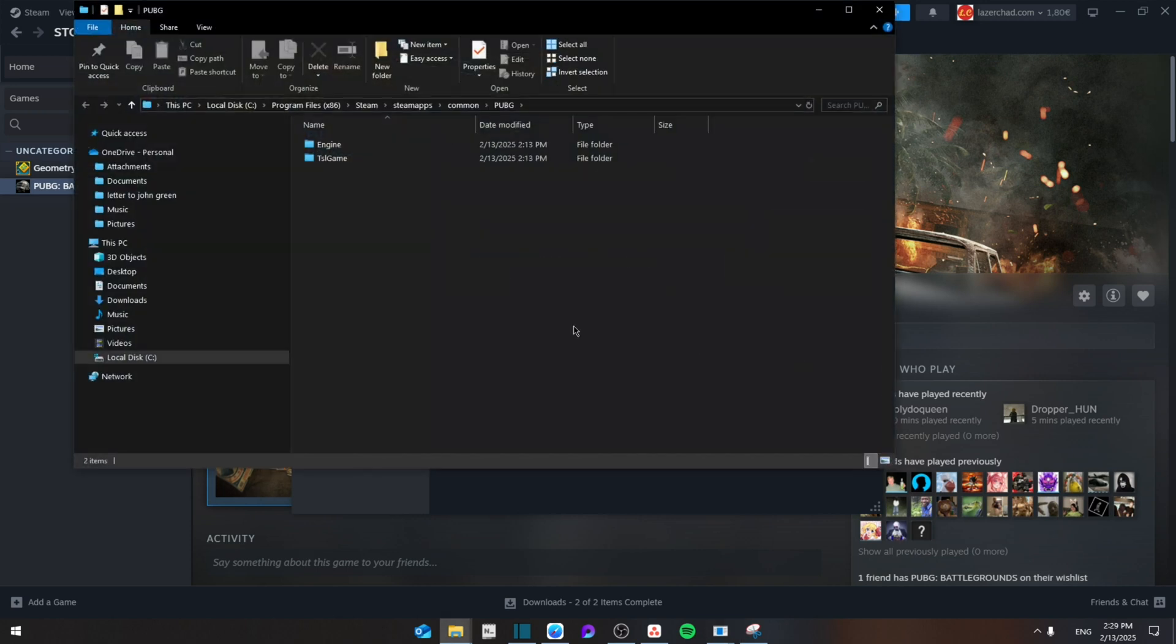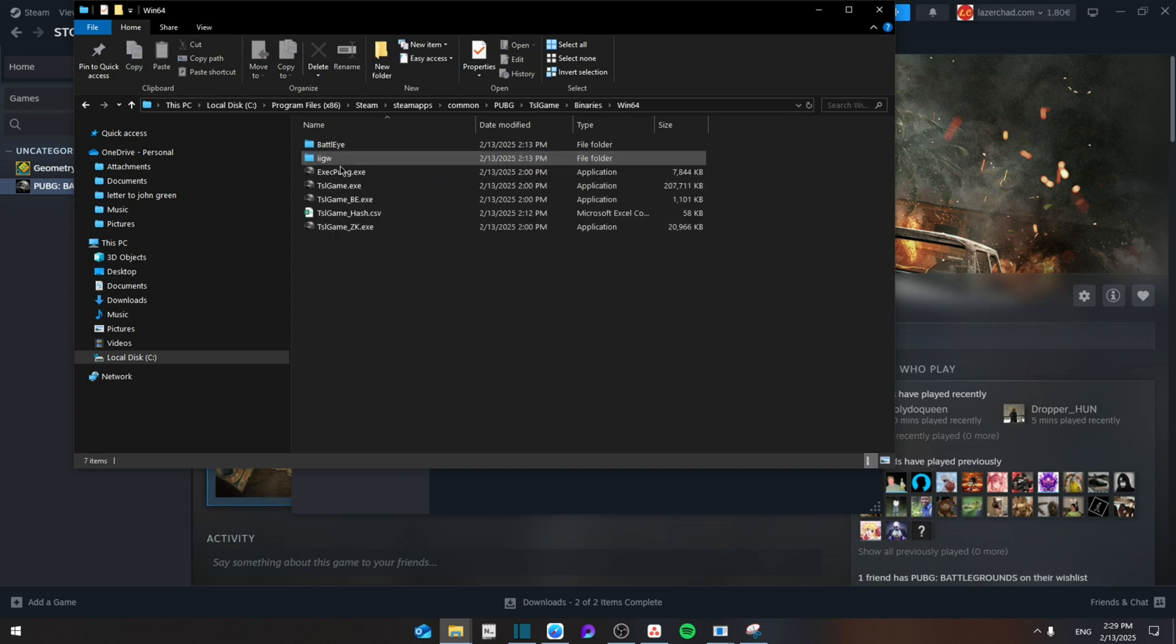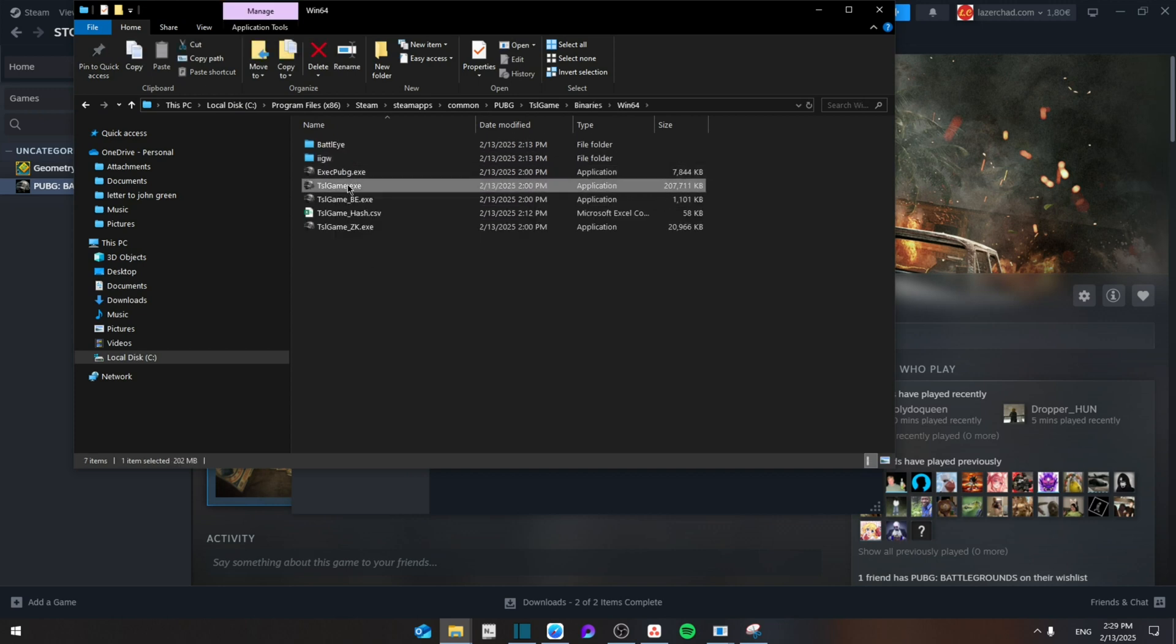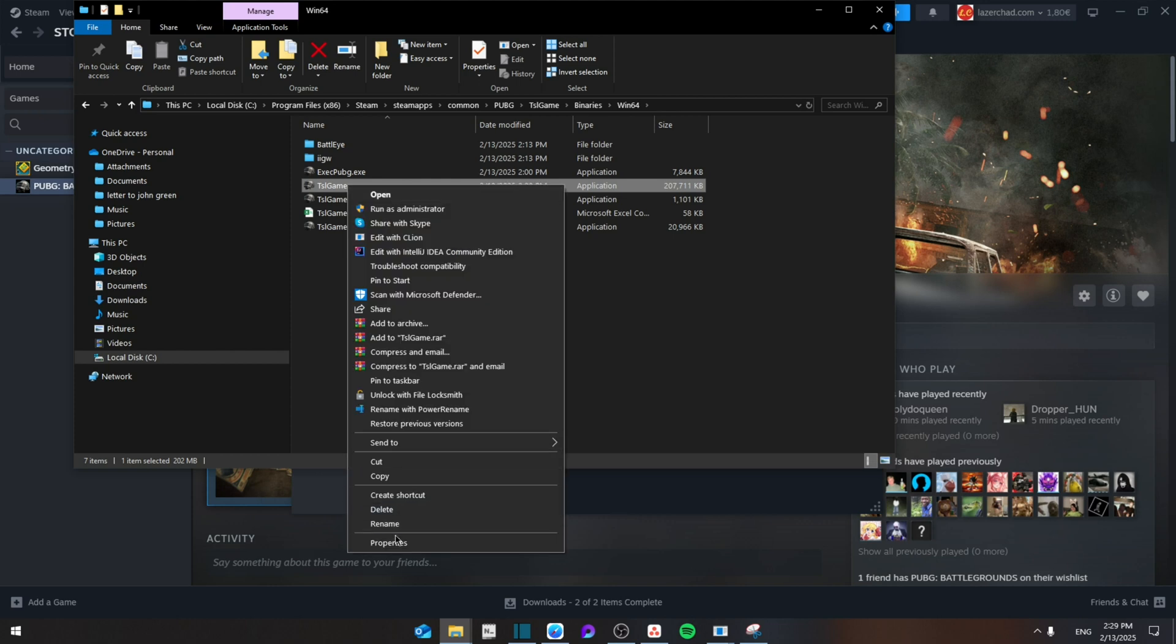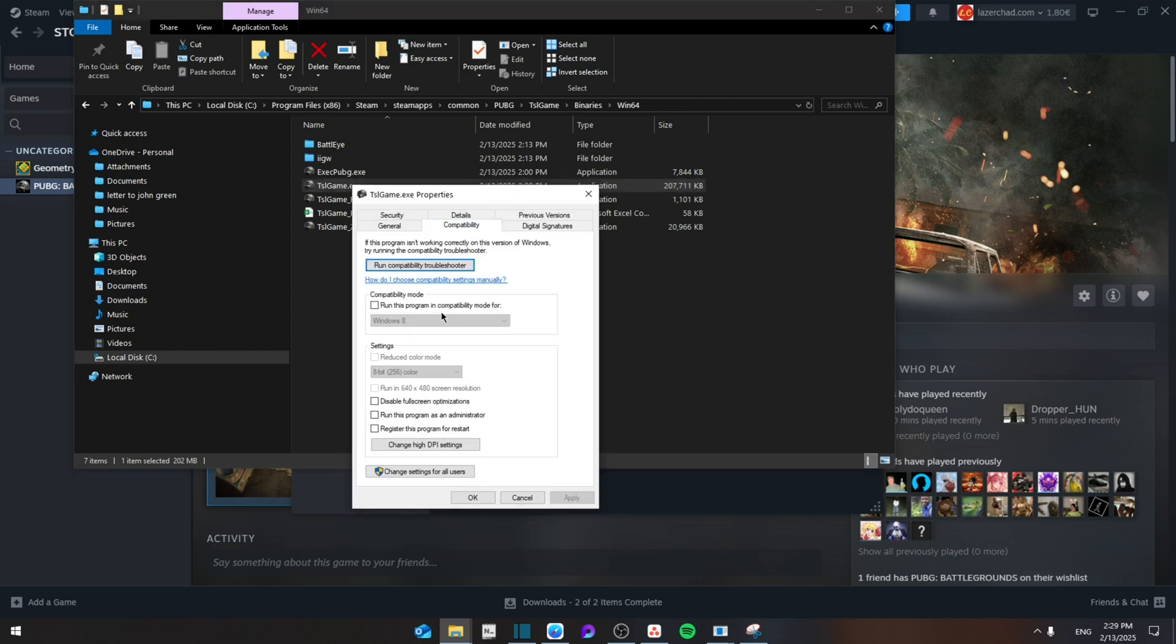Then you're going to go to Browse, and from here you're going to TSL Game, go to Binaries, go to Win64, and then search for the TSL Game. Right-click on it, go to Properties, from here go to Compatibility.